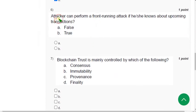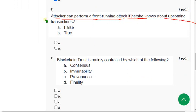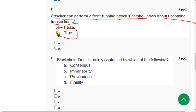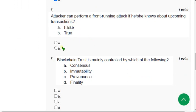Question 6: 'An attacker can perform a front-running attack if he or she knows about upcoming transactions.' For this question I have got option B — True — as the answer. So B is the most probable one.